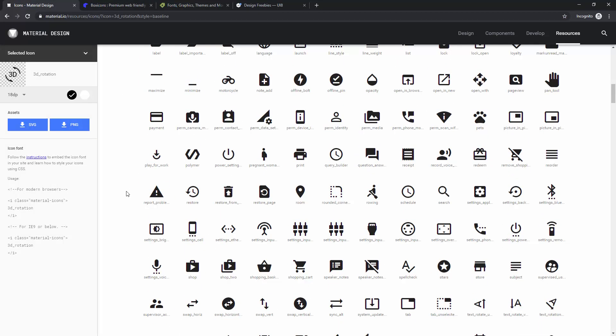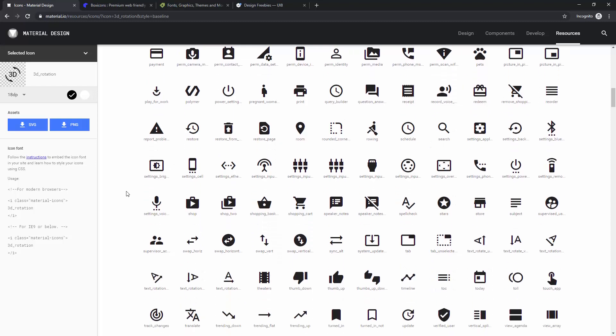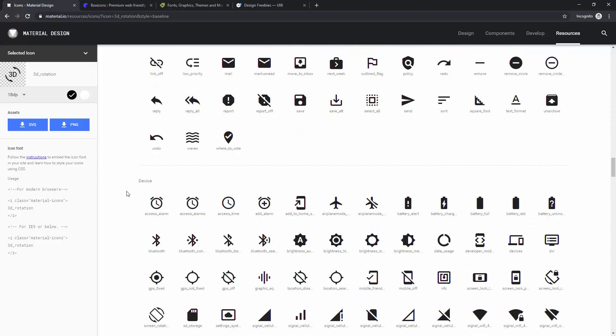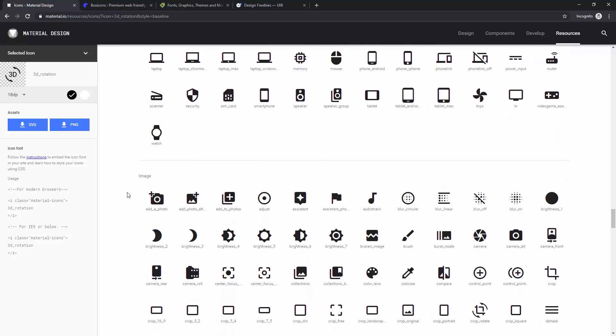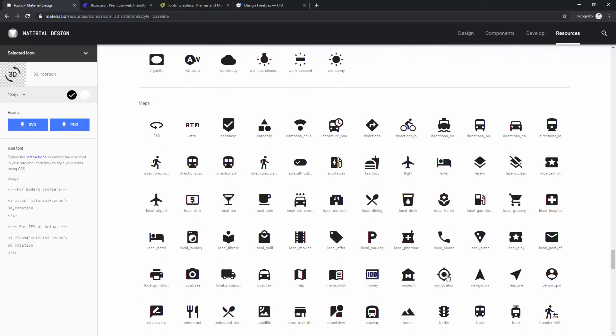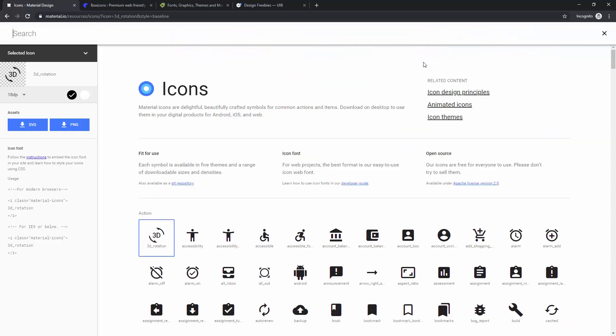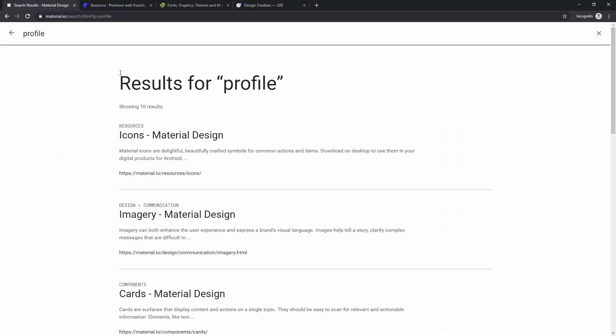especially with these large icon collections, because as you can see, it will take a while for you to find which icon you want if you download it. But right here, you can click search and you can type, for example, profile, you can hit enter or return,